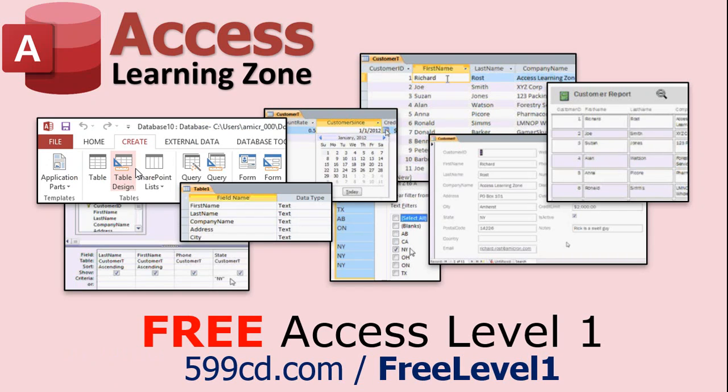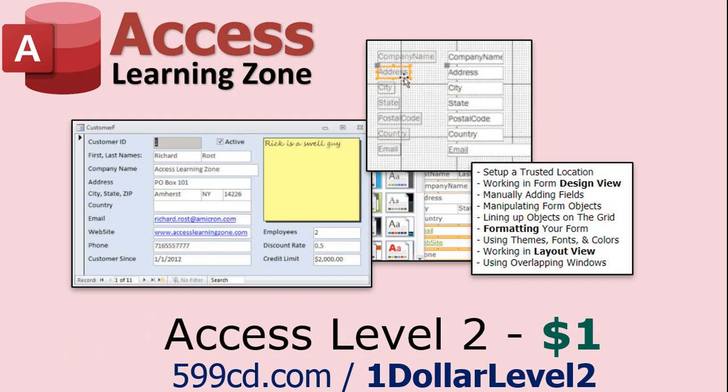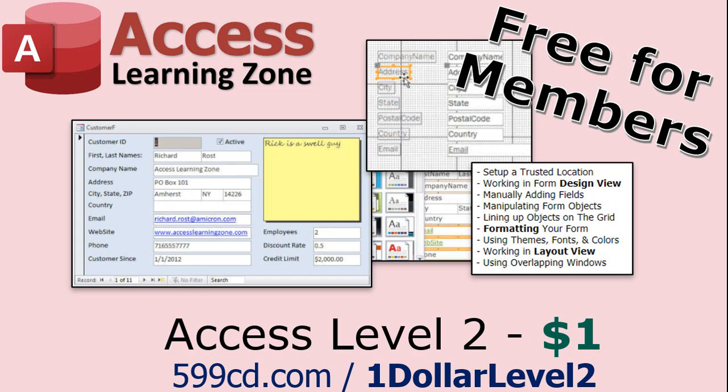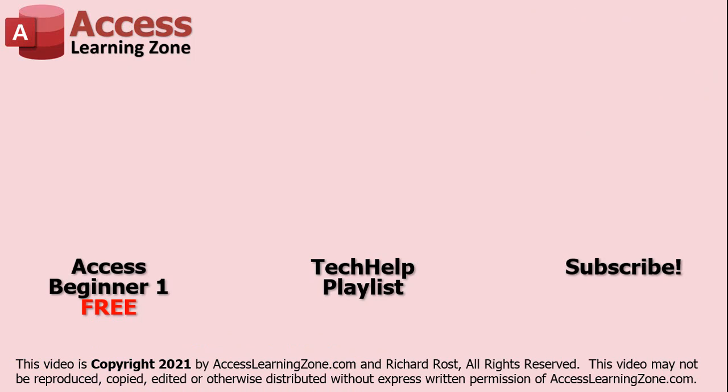Now if you have not yet tried my free Access Level One course, check it out now. It covers all the basics of building databases with Access. It's over three hours long. You can find it on my website or on my YouTube channel. And if you like Level One, Level Two is just one dollar and it's also free for all members of my YouTube channel at any level. Want to have your question answered in a video just like this one? Visit my Tech Help page and you can send me your question there. Click here to watch my free Access Beginner Level One course, more of my tech help videos, or to subscribe to my channel. Thanks for watching this video from AccessLearningZone.com.